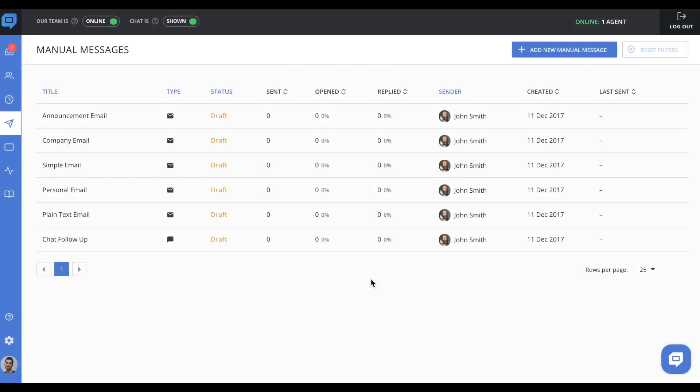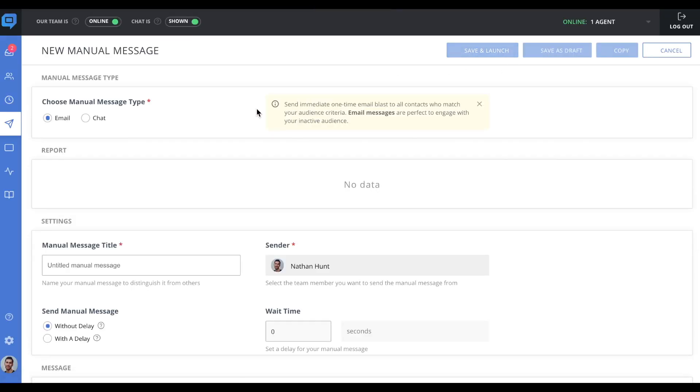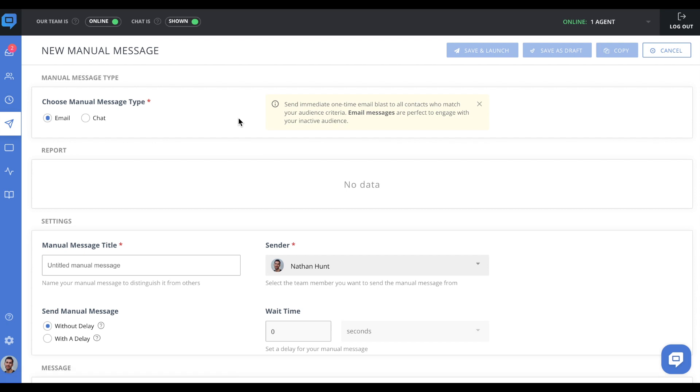What are manual messages? Manual messages are different from auto messages in the way that they allow you to send one-time chat or email blasts to a specified audience. The most common example is email newsletters. So whenever you have say a new product update or a discount offer that you wish to share with your leads or customers,